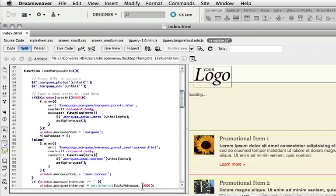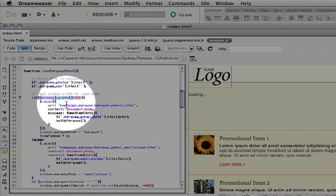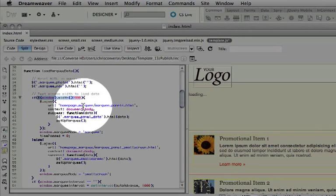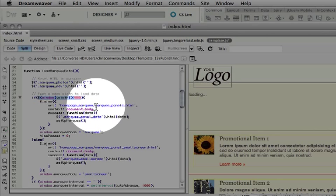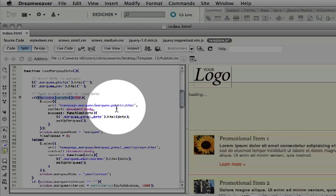When this runs, we actually run this if statement up here using jQuery to test the width of the display. If it is greater than 550 pixels, we're going to go into the marquee folder and grab the marquee panels.html file.